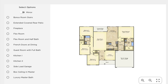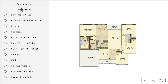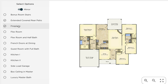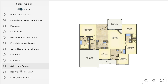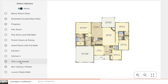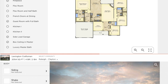On this page you'll customize the floor plan and layout of your home. Here you can do anything from mirror the layout, extend the porches, add a fireplace, and make any other changes you see fit. Once you're ready to move on, click Next.